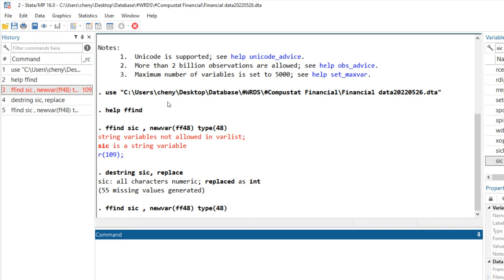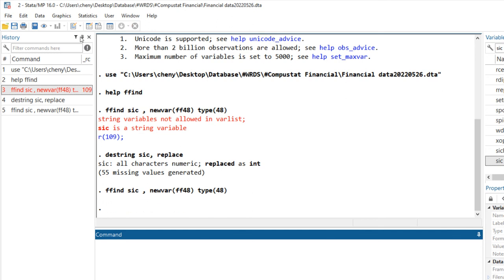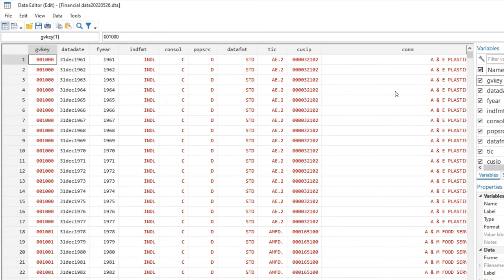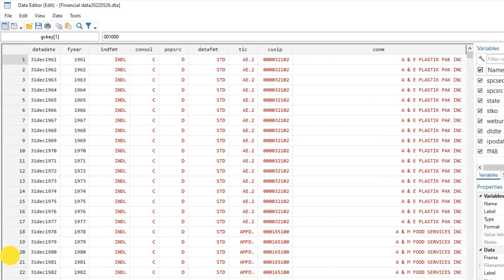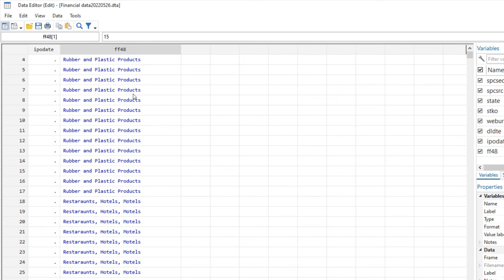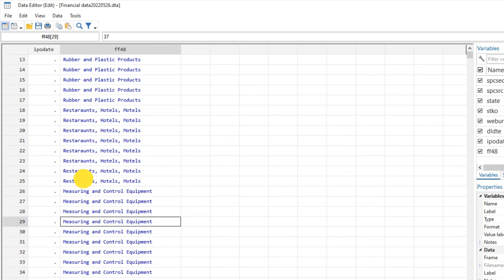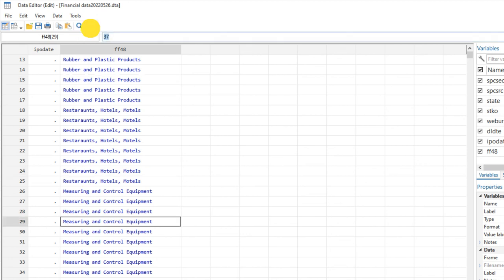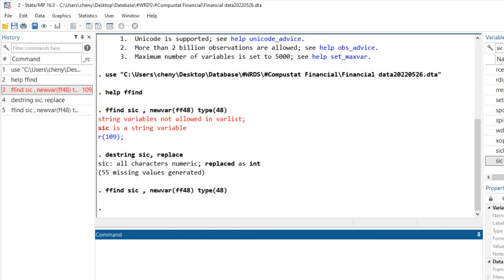Bear with me a second. There are too many observations in my data set. Okay, well done. If we look at this dataset, a new variable is generated called ff48, which is a numeric variable that indicates Fama French 48 industry code. It can be 15 or 30, 37.